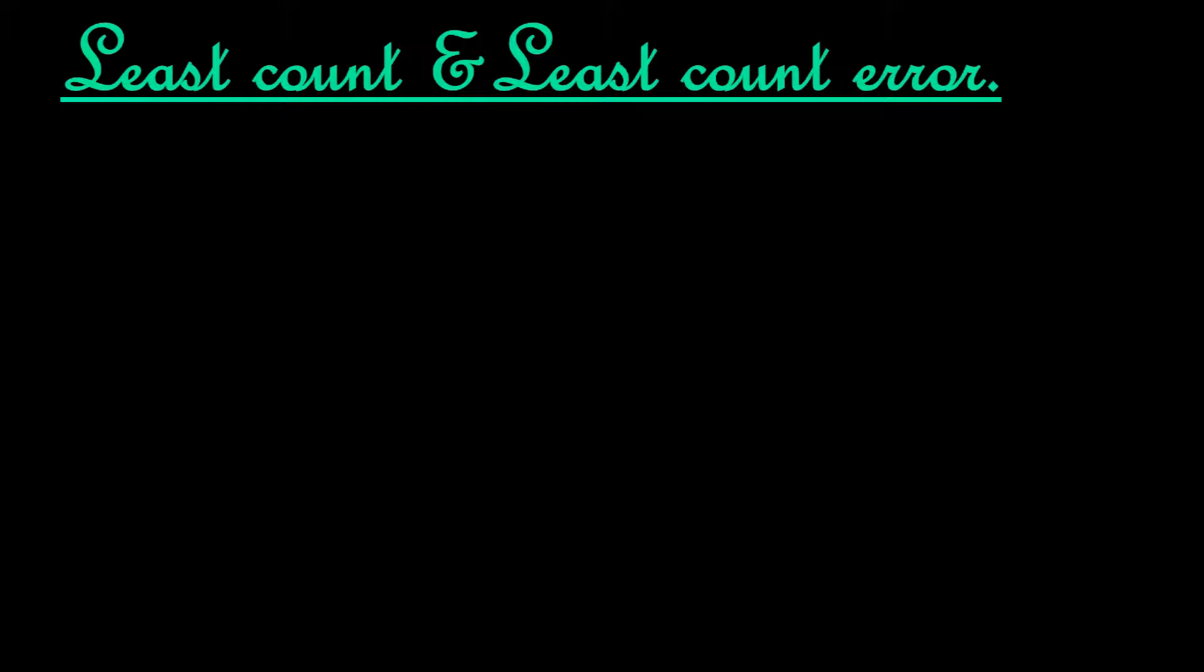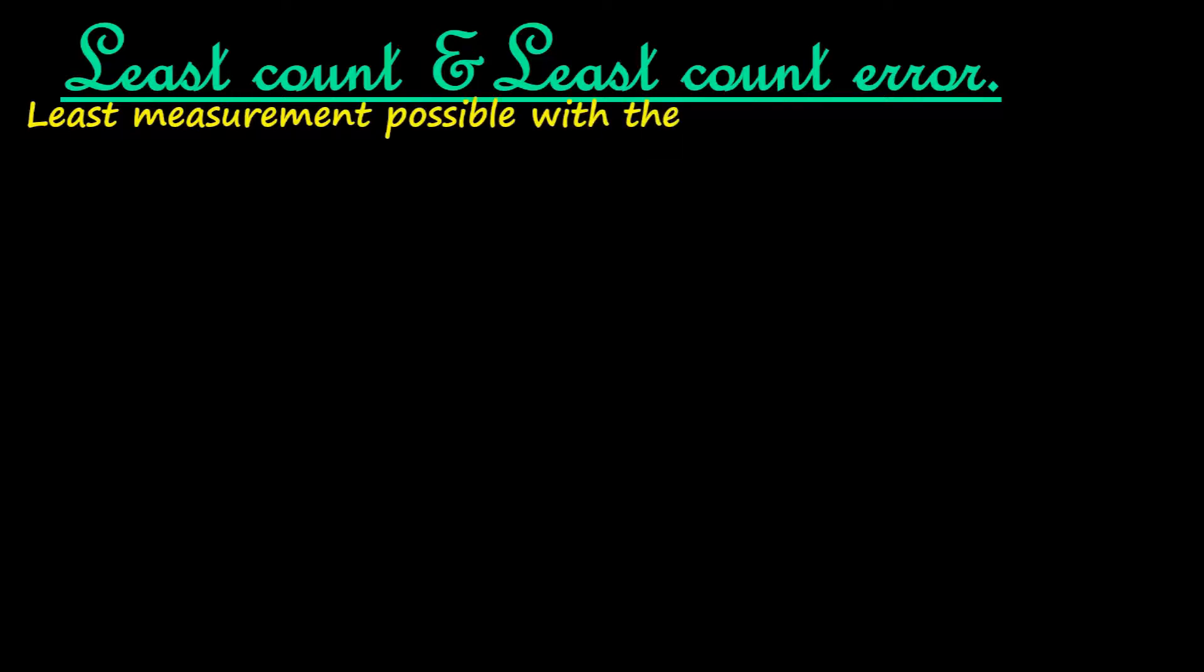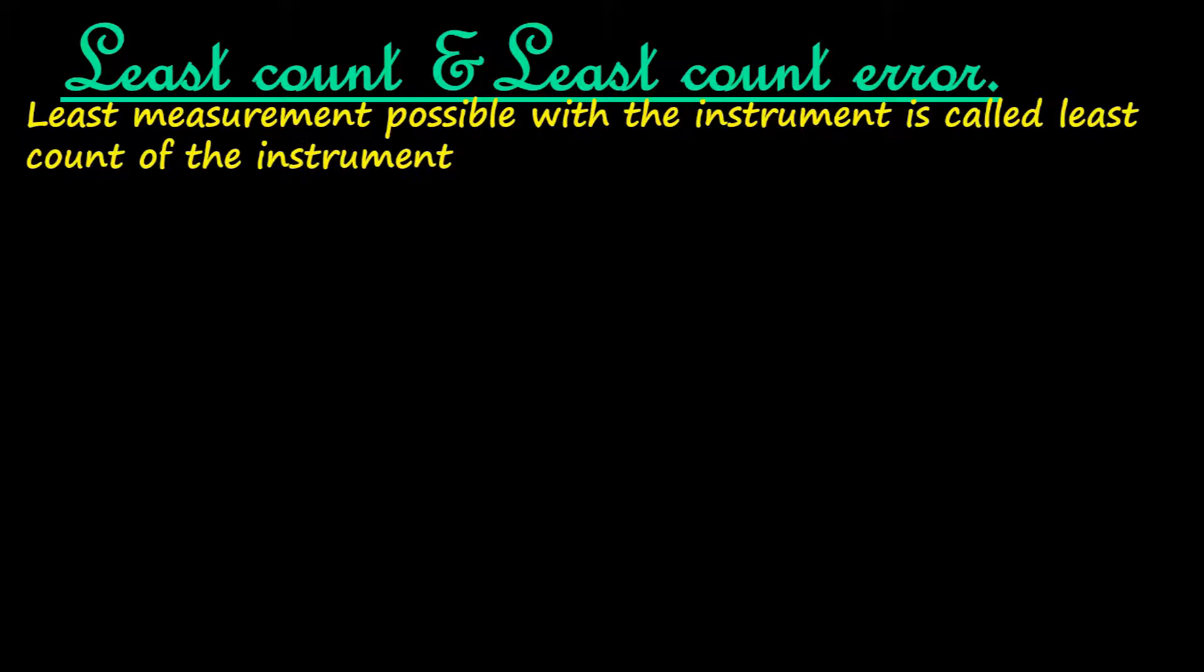We will take least count error in detail. First, we will understand least count before we pass on to least count error. Least measurement possible with an instrument is called least count of that instrument. Let us see a very simple and familiar instrument: the meter scale.